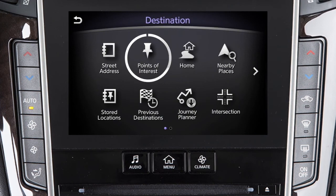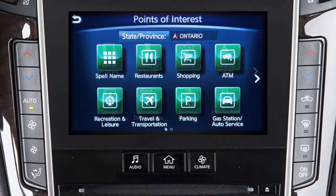Points of interest: to locate and set as the destination points of interest by name, by distance, by city, or by category.